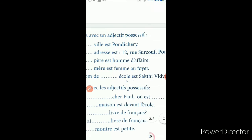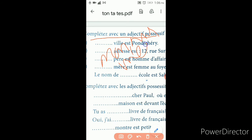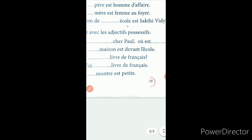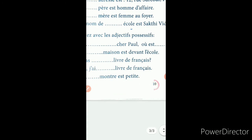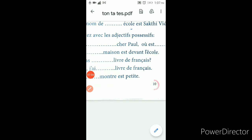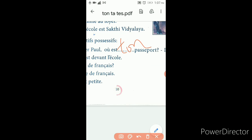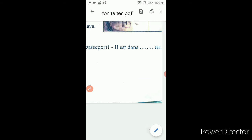Complete adjective possessive — we have completed mo, ma, me last class. Example: mon cher Paul — my dear Paul. Paul is masculine so it is mon. Where is your passport? — Où est ton passeport? Passport is ending with other alphabet, so ton. It is in my bag — il est dans mon sac. Sac is ending with other alphabet so mon sac.